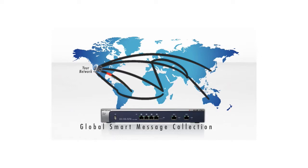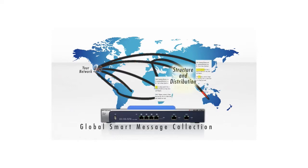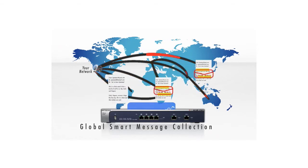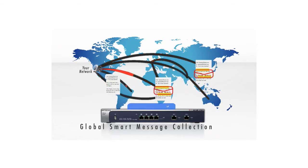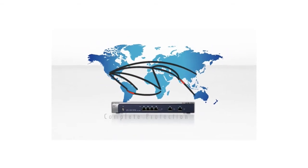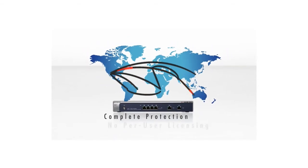Complete protection without confusing per-user licensing. The ProSecure UTM is simply installed and secures the entire network.